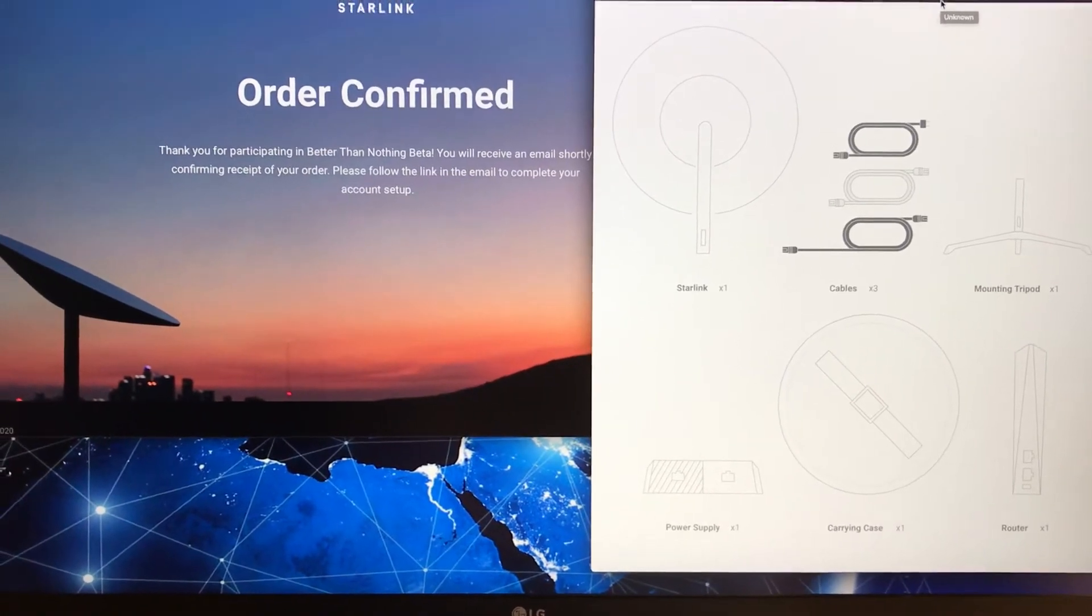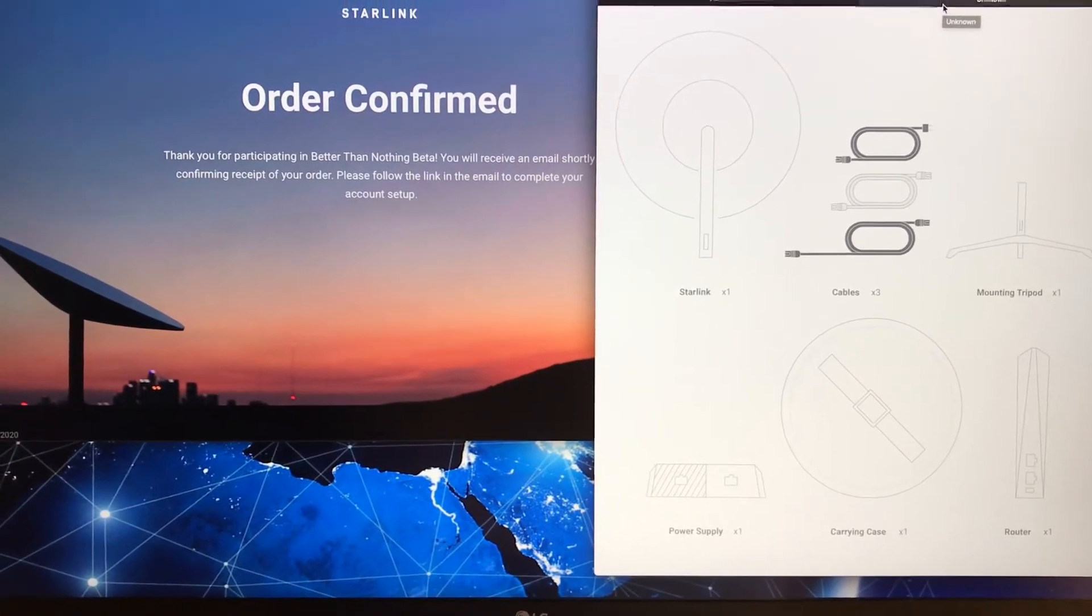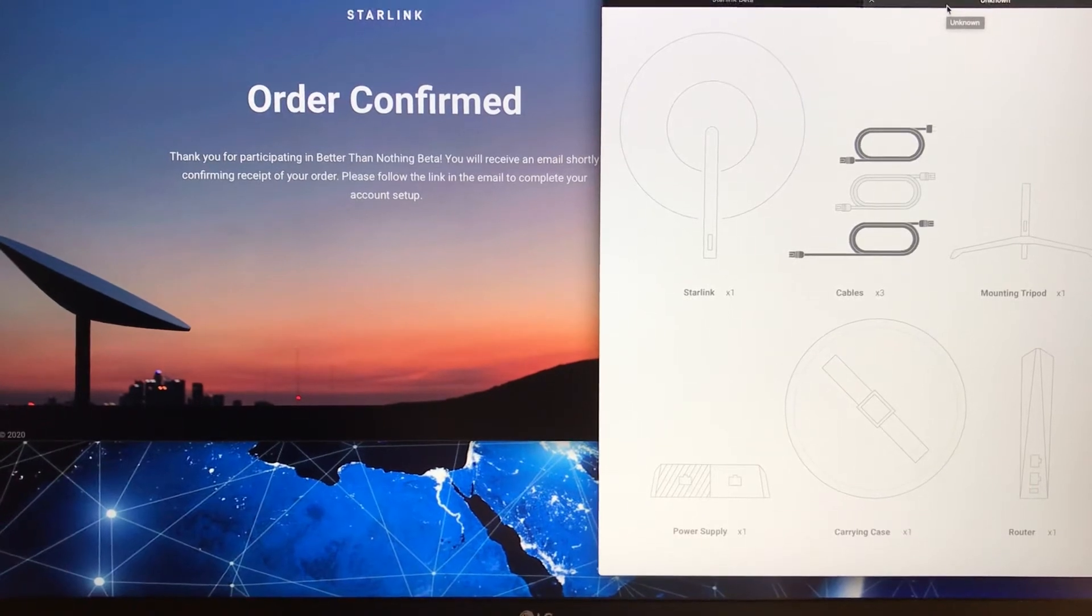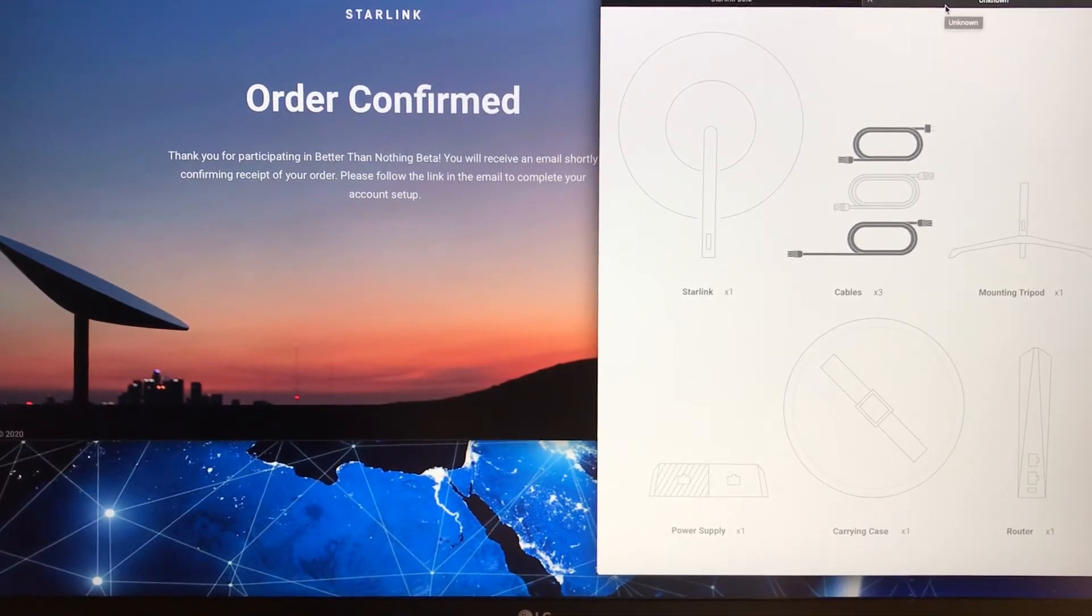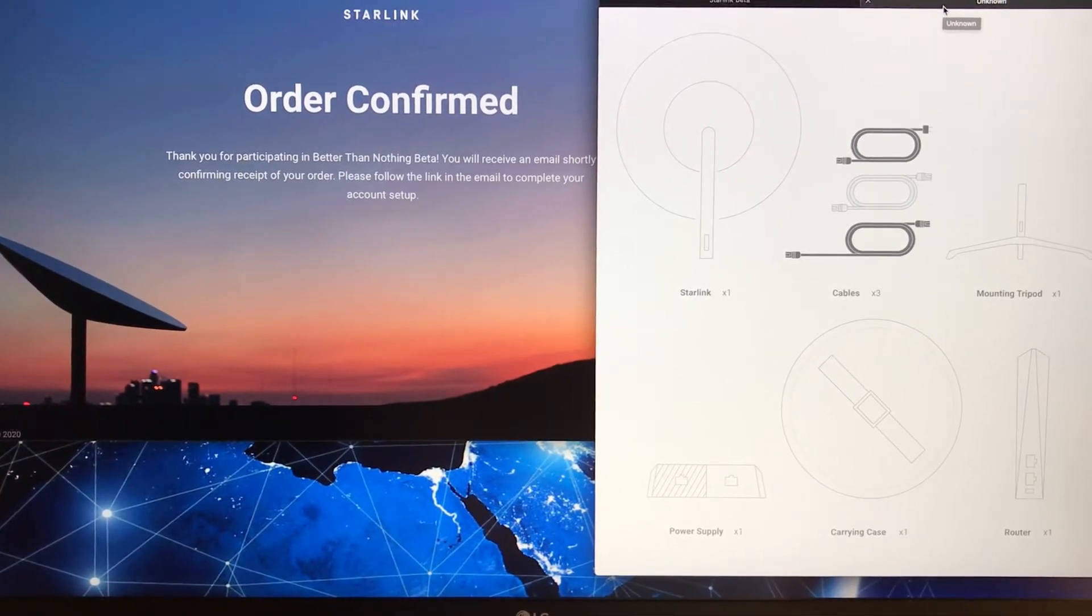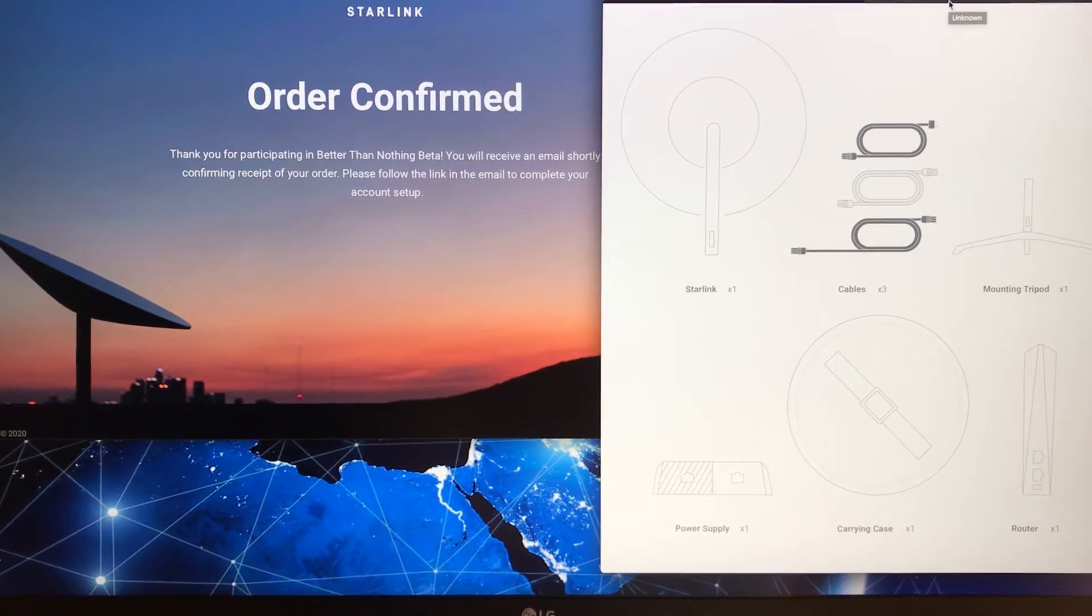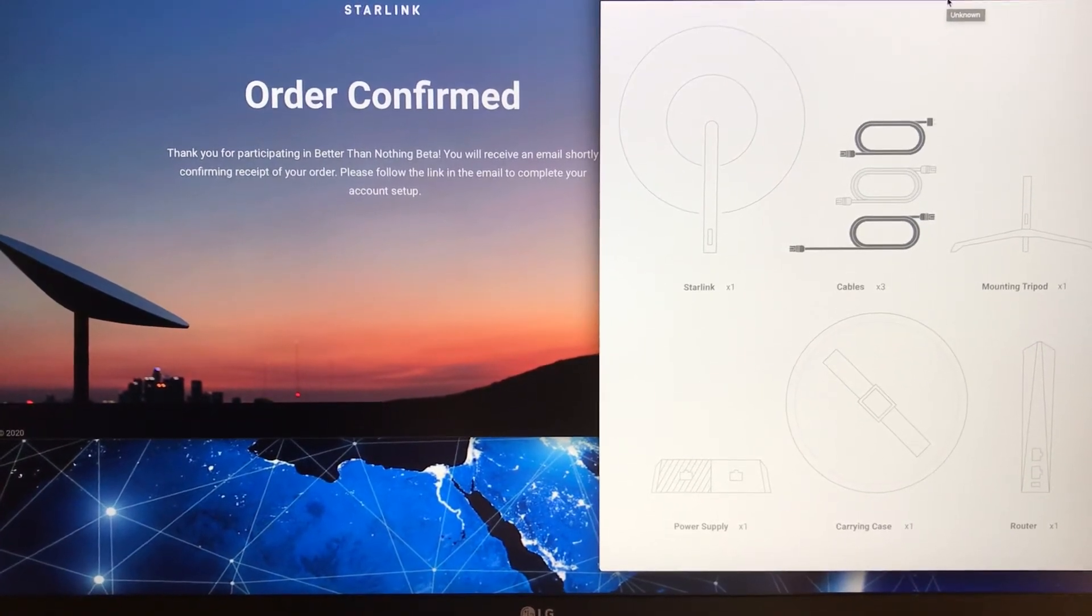I ordered the system today. I'm assuming it'll ship here in the next day or two, probably take a week or two to get to me. I don't know how long it takes to get all the way up here in Minot.